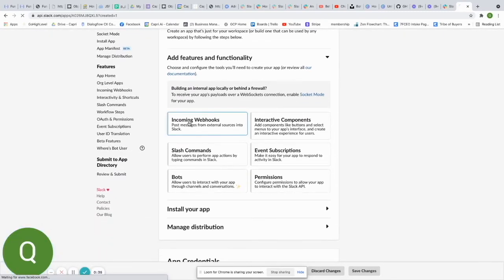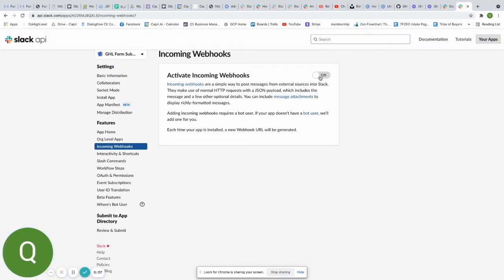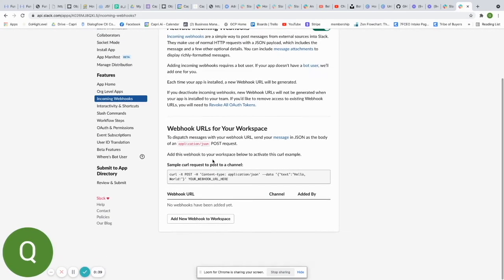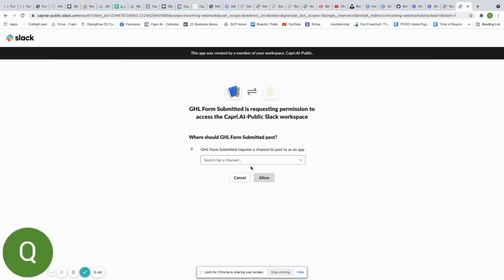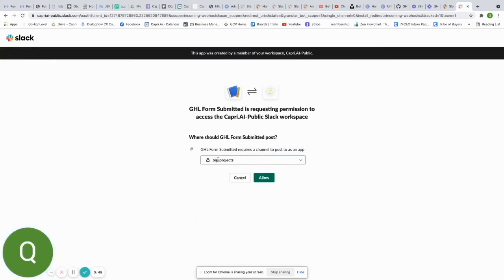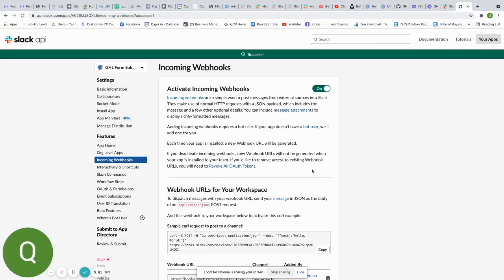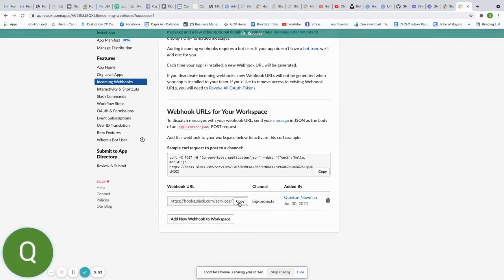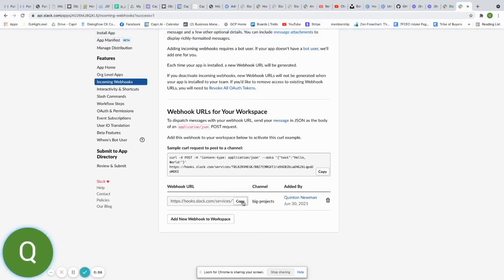We're going to go to Incoming Webhooks and click Enable, then add a new webhook. Choose the channel you want the messages to come through — I'm choosing my Big Projects channel — then click Allow. Now copy the webhook URL that appears and paste it in a notepad. We'll use it in the next step.